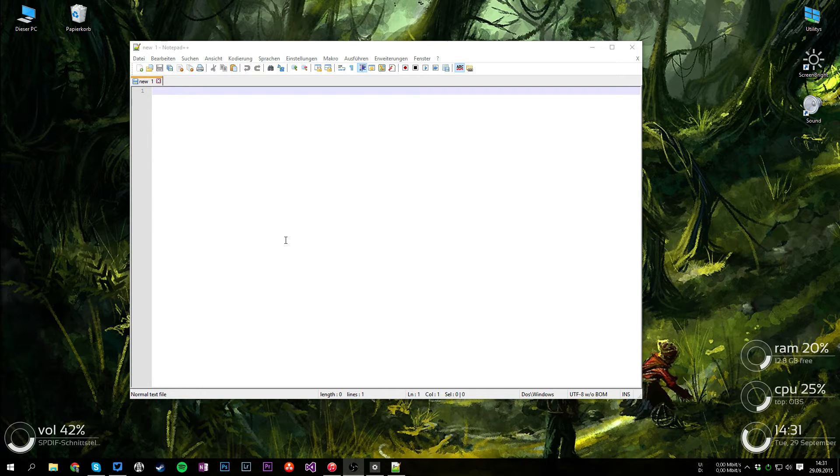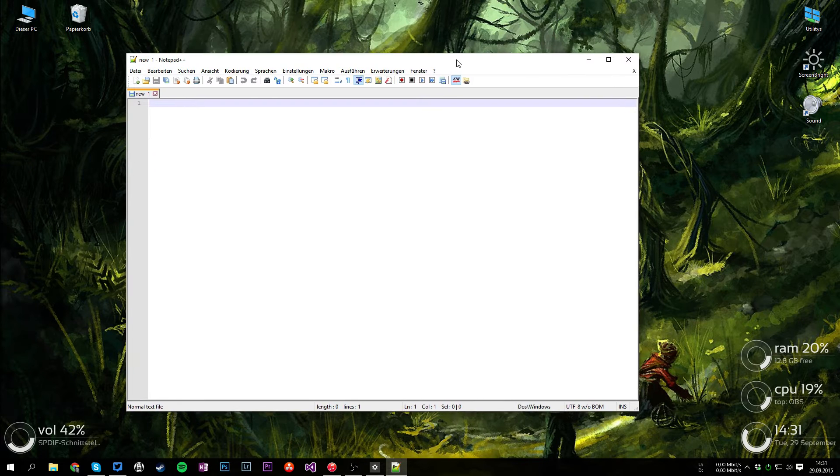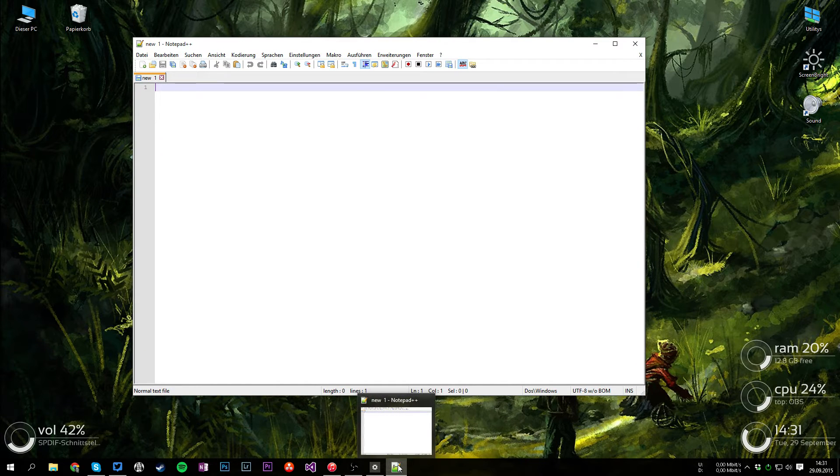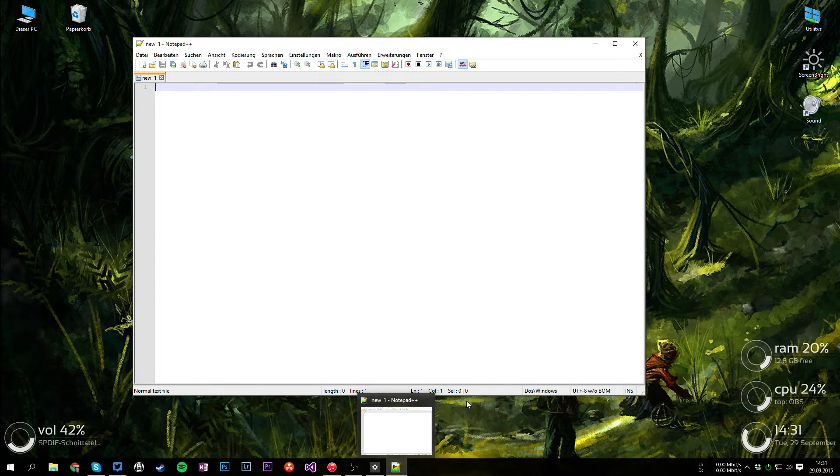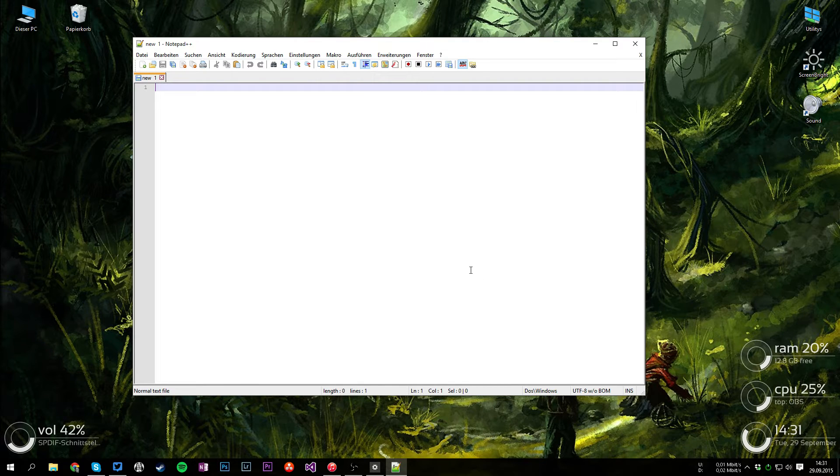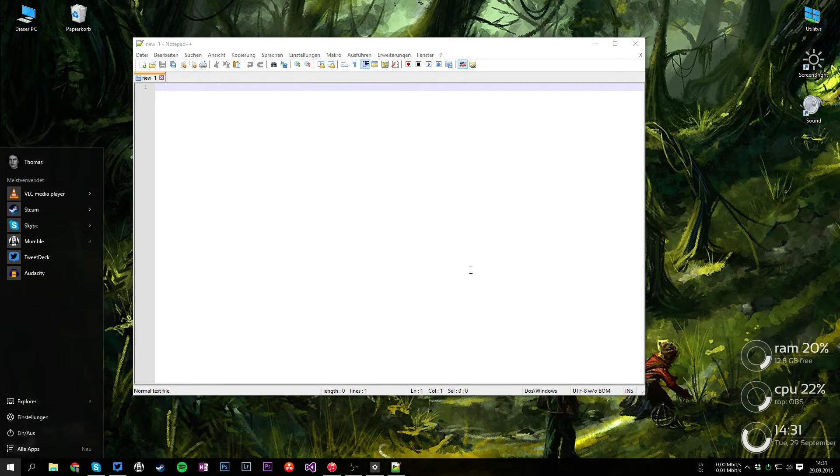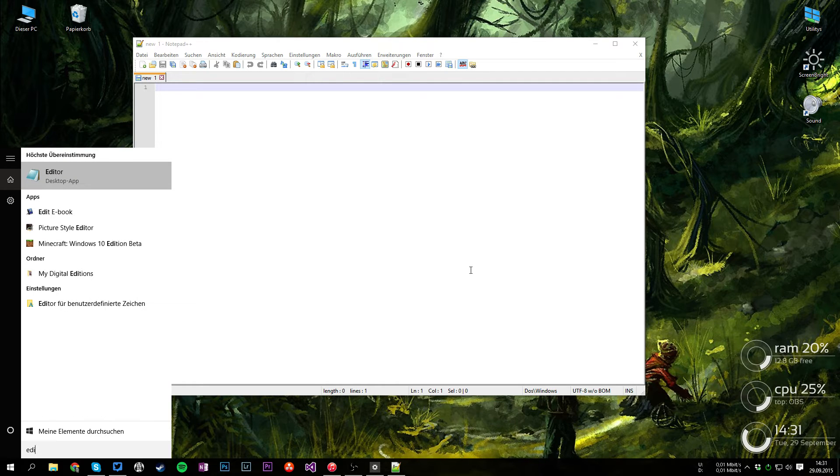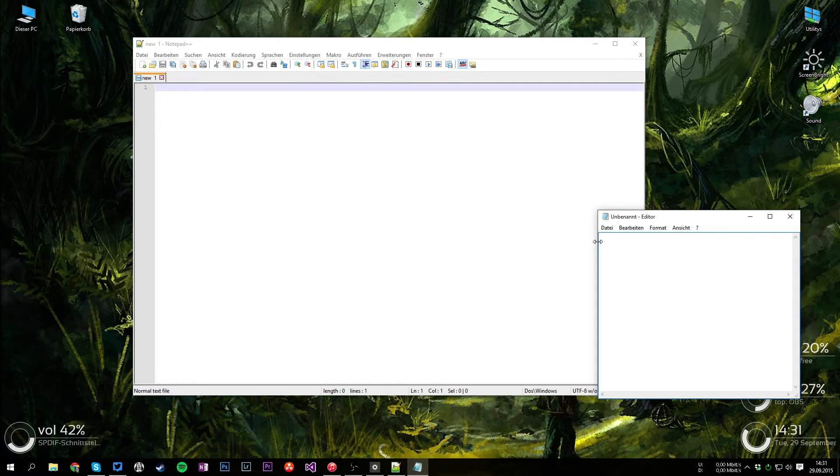What we're going to need is either the Notepad++ application, exactly this one, Notepad++, or the trusty old Windows editor which you can just bring up by searching for it in Windows search.